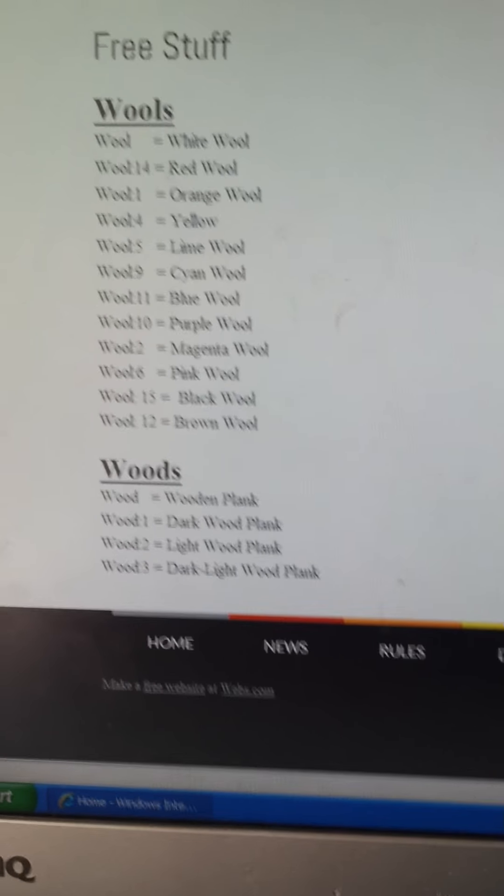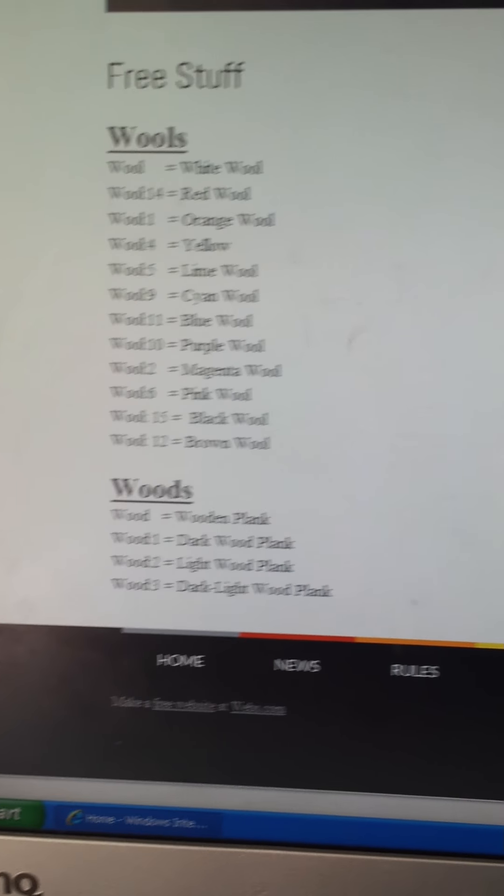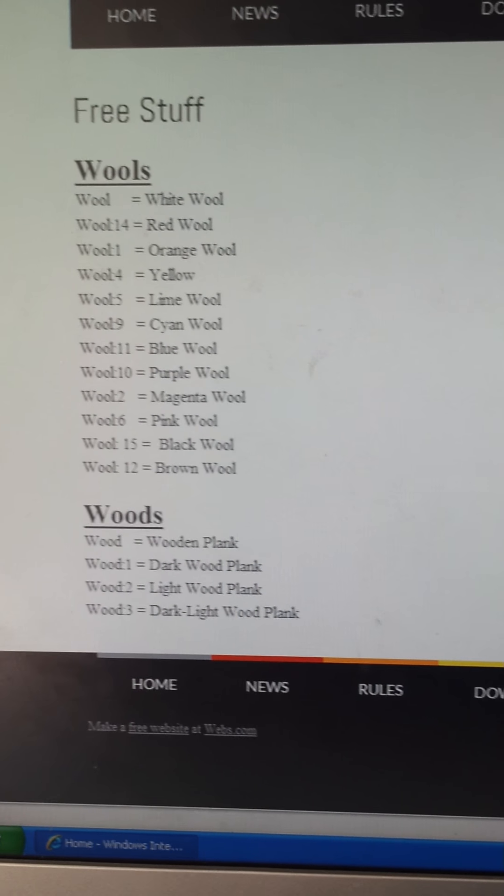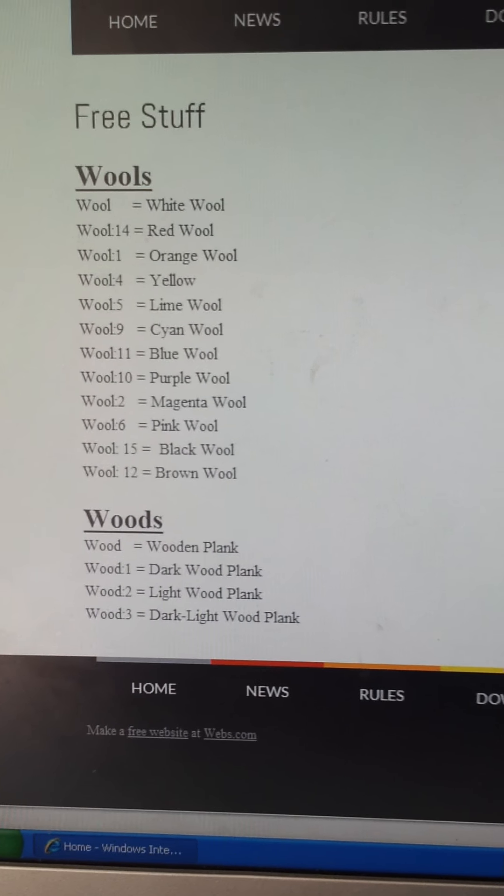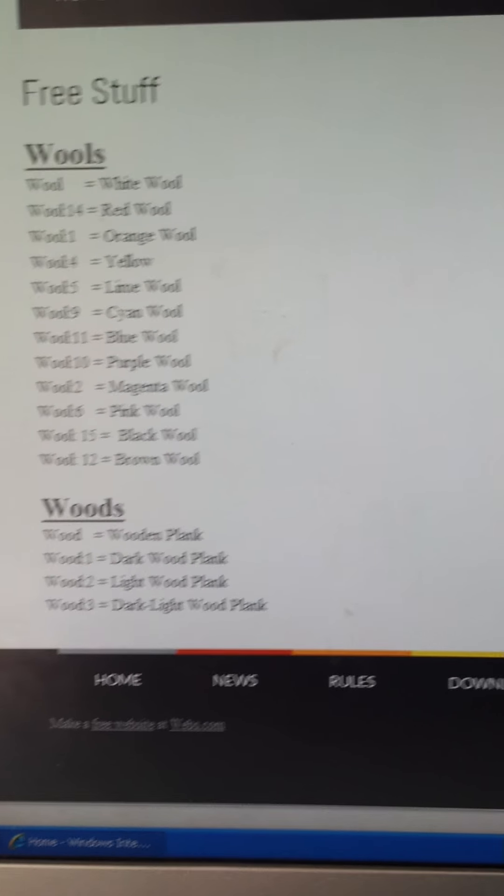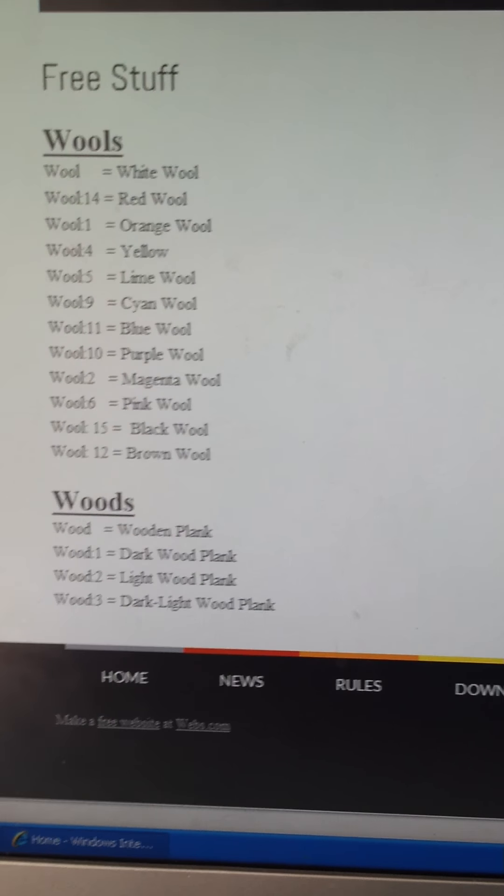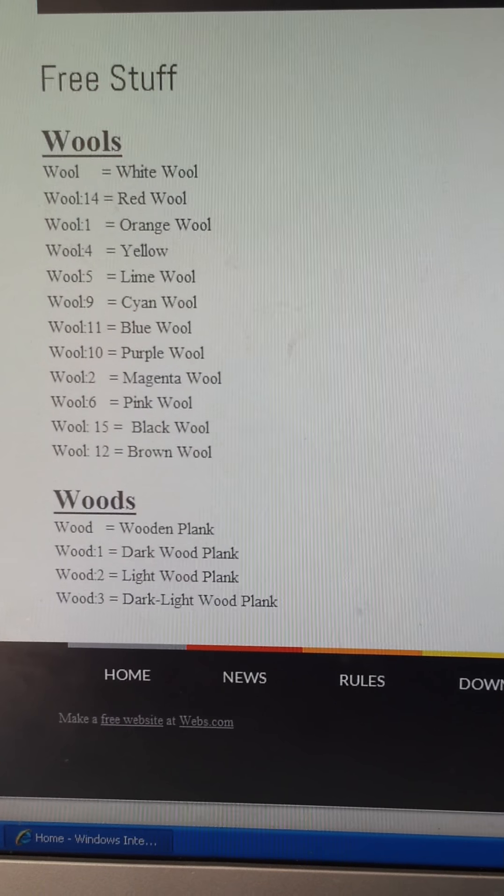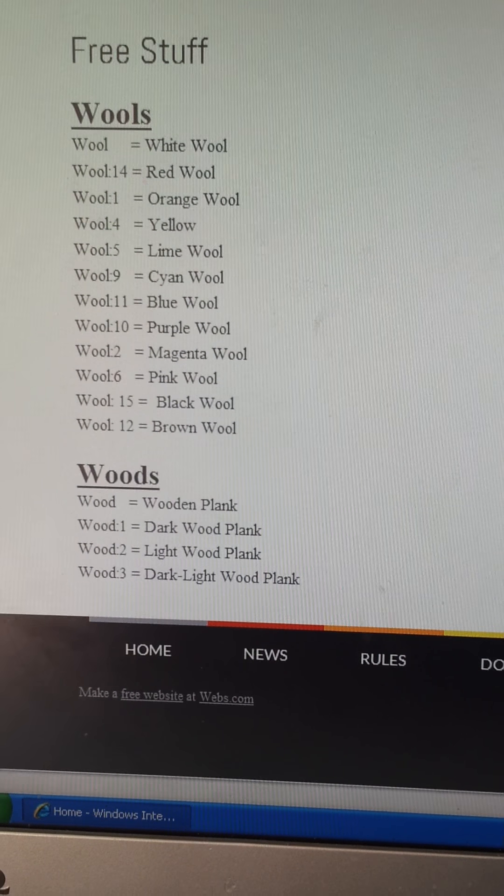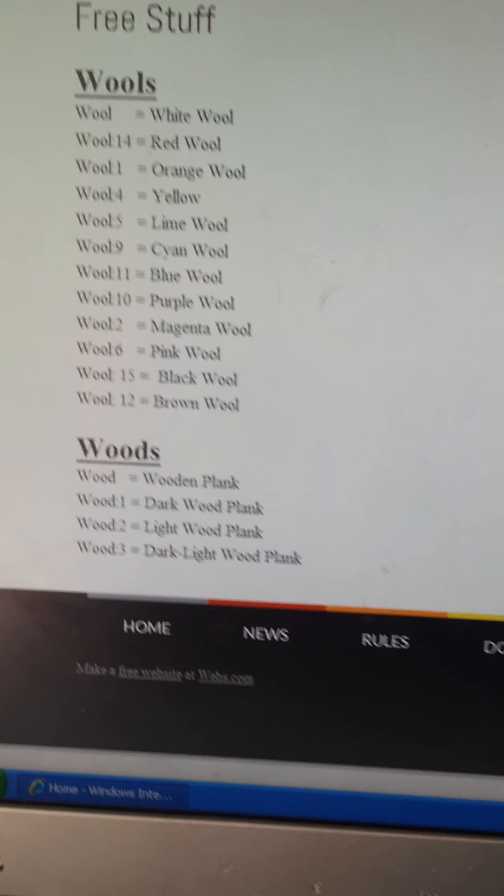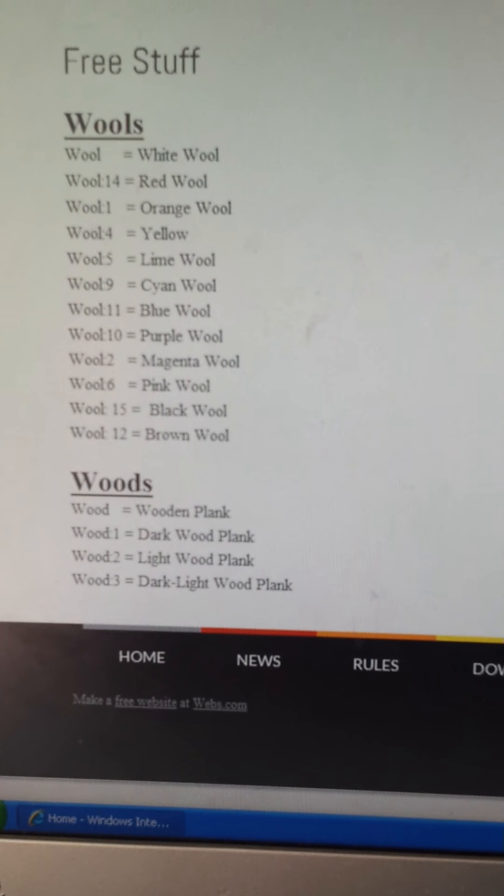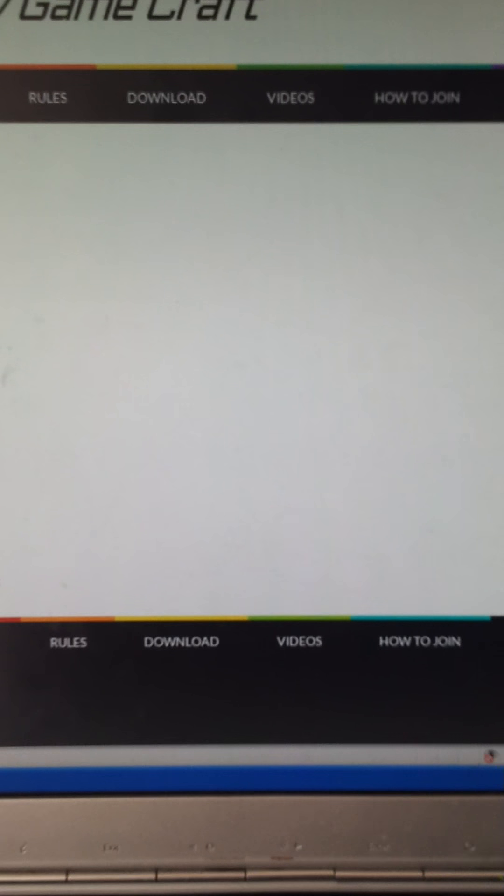Yep, it's got all that. Woods include wooden plank, wood one dark wood plank, wood two light wood plank, and wood three dark light wood plank.